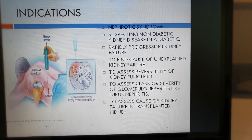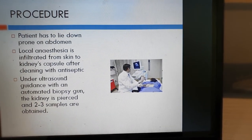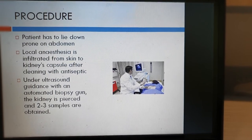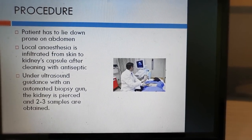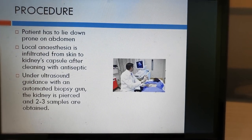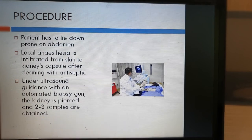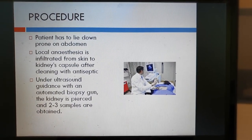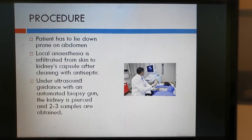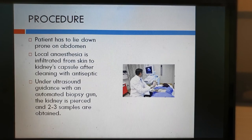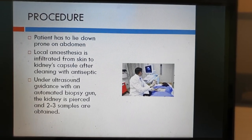What is the procedure? The patient has to lie down prone — that is, on his abdomen — as seen in this picture. Since the patient has to lie prone, we ask the patient to avoid a heavy meal before the procedure. There is no stringent requirement of fasting overnight, but it is better that the patient has eaten something very light or is fasting. The procedure is done under local anesthesia; there is no requirement of spinal or general anesthesia. The performer will inject a local anesthetic agent from the skin up to the kidney's capsule. After cleaning the site and under ultrasound guidance, with an automated biopsy gun the kidney is pierced and two to three samples are obtained.